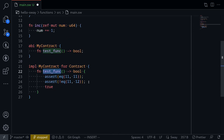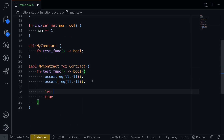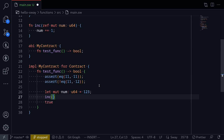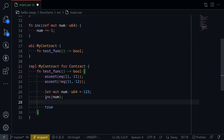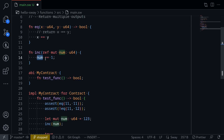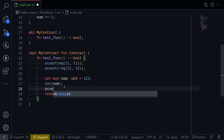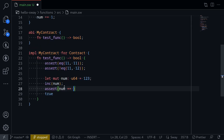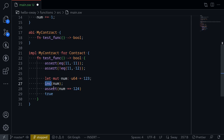Let me show you an example inside our test_func. Let's say mut num: u64 = 123. And then we increment the num by calling inc. What do we expect num to be? Since we're using the keyword ref mut, this will update the num variable. So we assert num == 124 — it started at 123 and added one when we called inc.